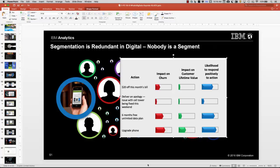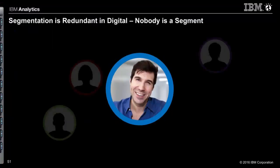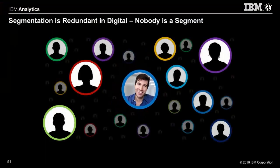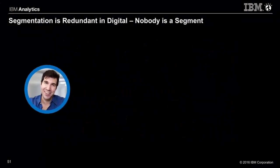This is a complex slide. It has a bunch of layers to it and animation. I'll kind of take you through it real quick. There's Bill. He's a telco consumer. He's in a segment.